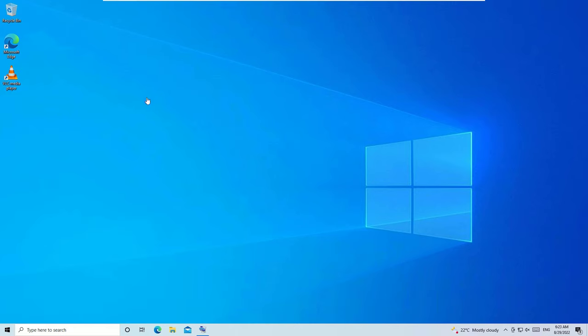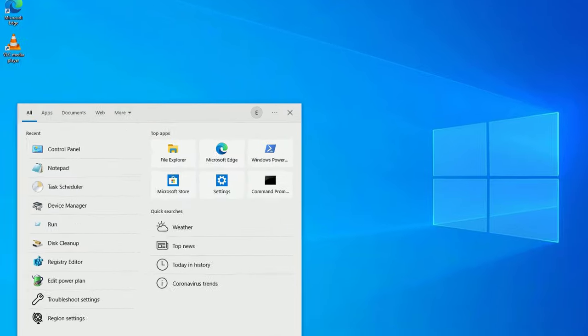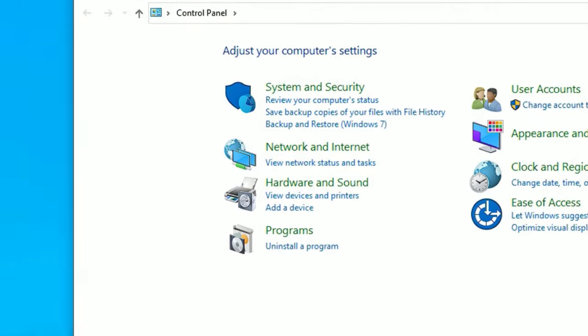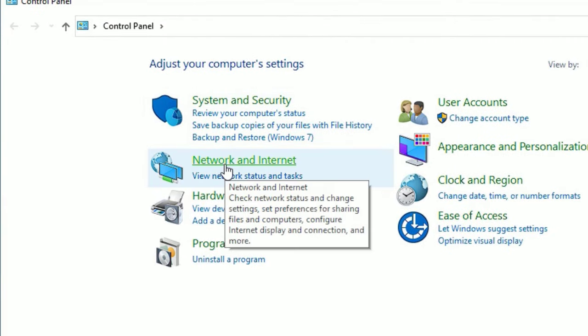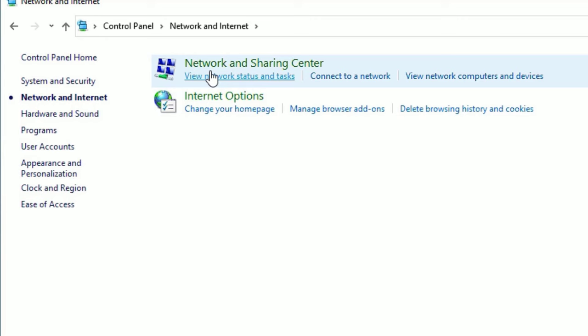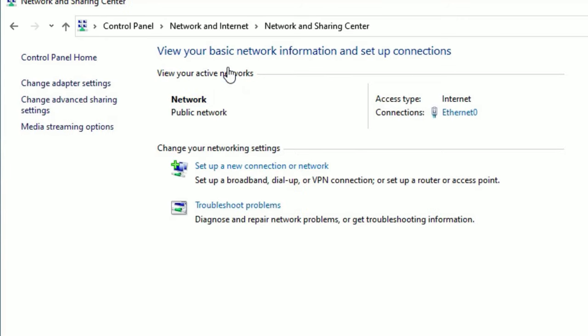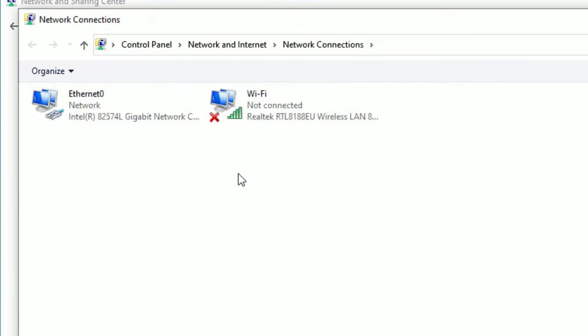Go to the Windows search bar and search for Control Panel. Open the Control Panel app from the best match search result. Find Network and Internet, click on that, then select Network and Sharing Center. On the left side, find Change Adapter Settings and click on that.